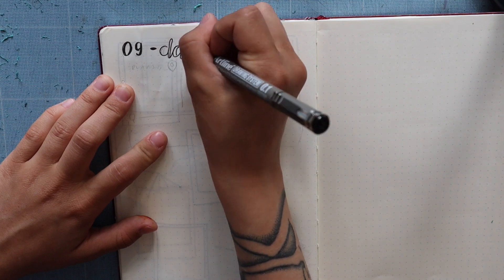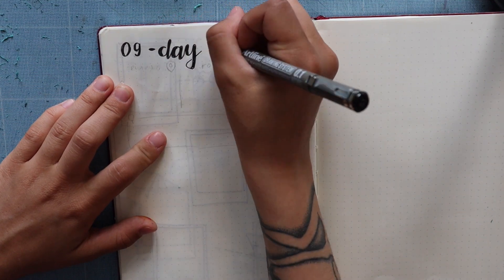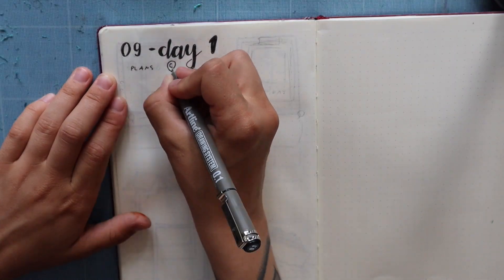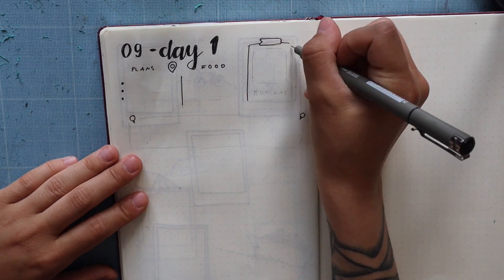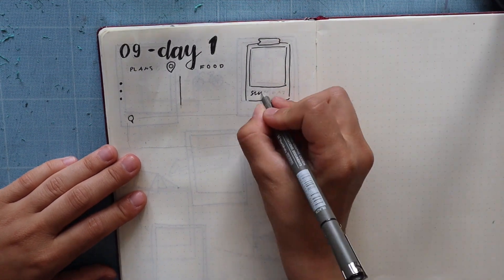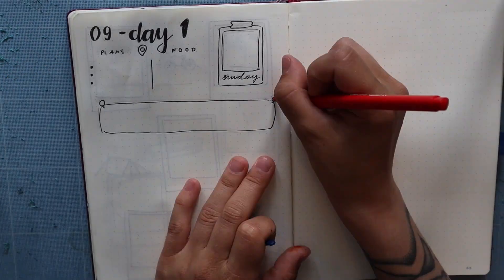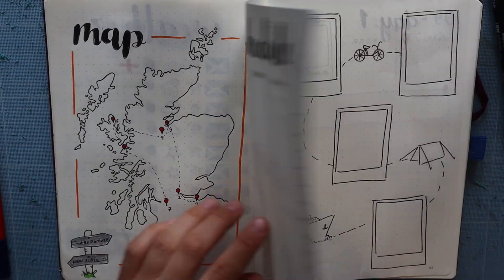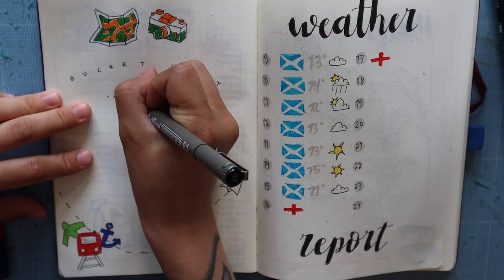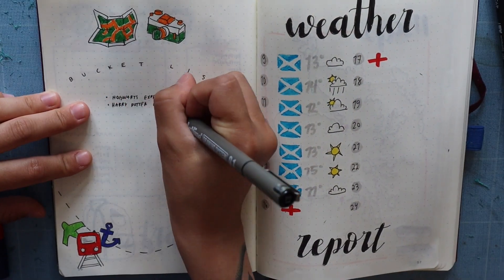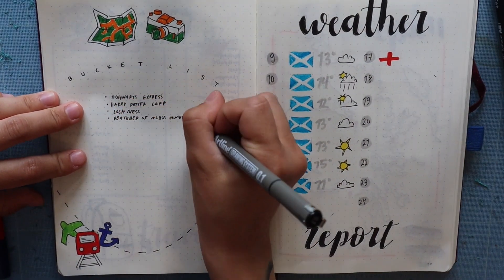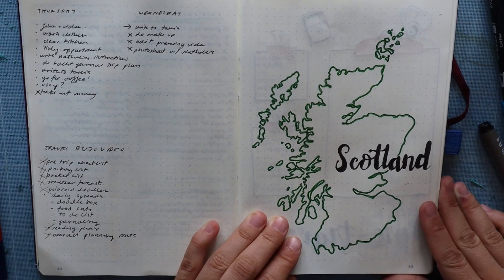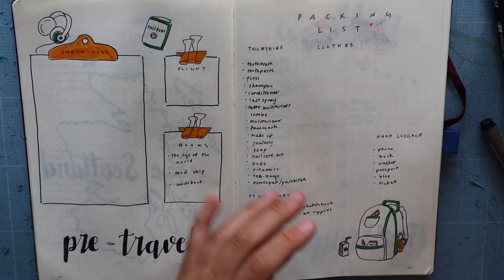This is a daily overview spread that I'm going to be doing every single day. It has plans, what food we eat, and a little sketch on the side. The little box underneath is just journaling for that day.